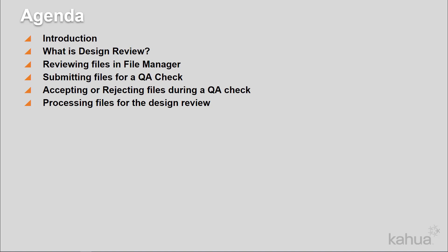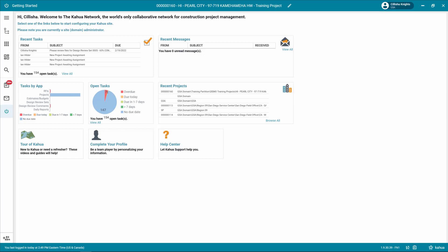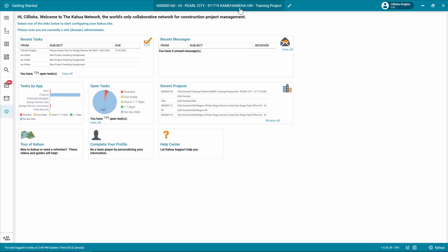Let's log into Kahua so we can learn more about reviewing files in file manager, the QA check process, and processing files for the design review. Always make sure you're working in the correct project. To check, look at the project title listed in the top bar. If you need more information on how to open a project, please refer to the project finder eLearning video.